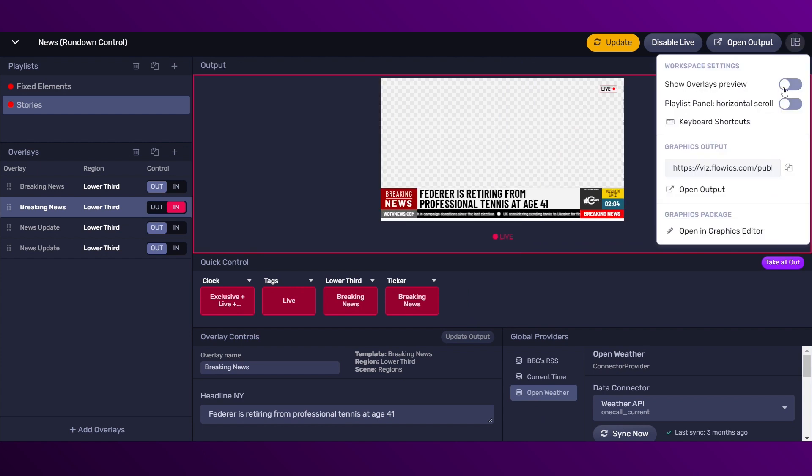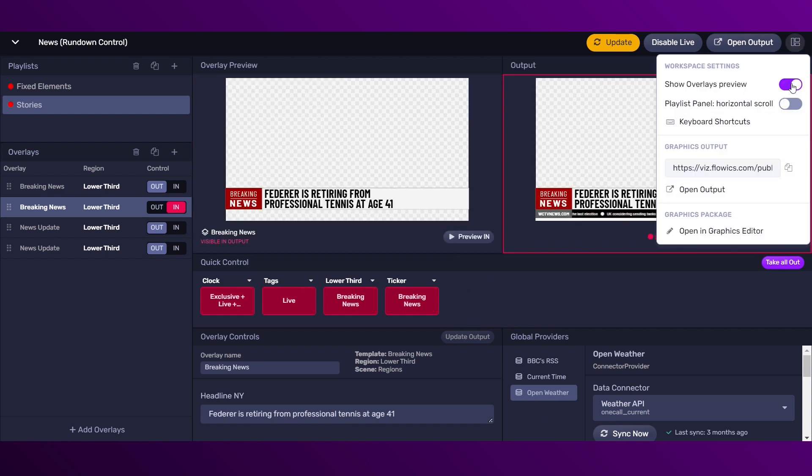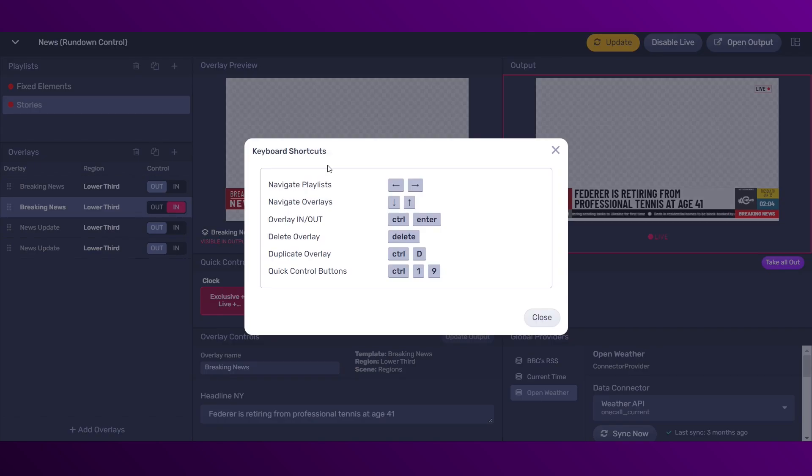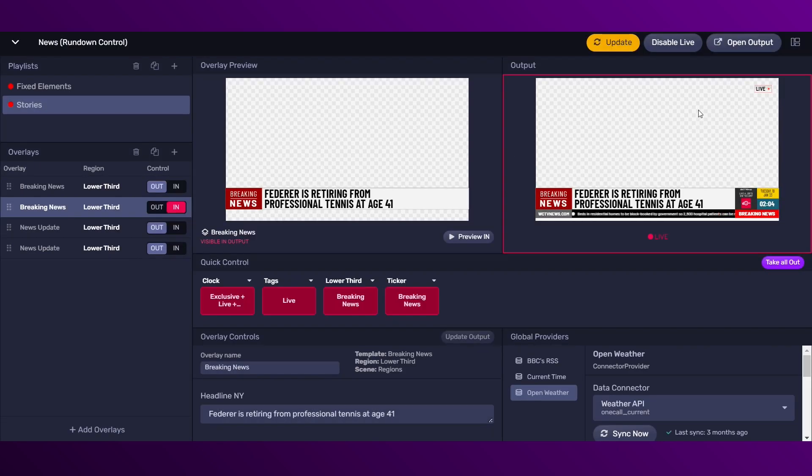Then we have the workspace settings, where you can show or hide the overlays preview. You have the keyboard shortcuts.